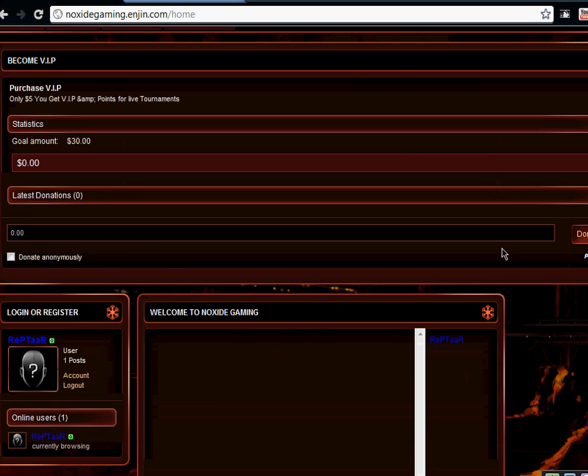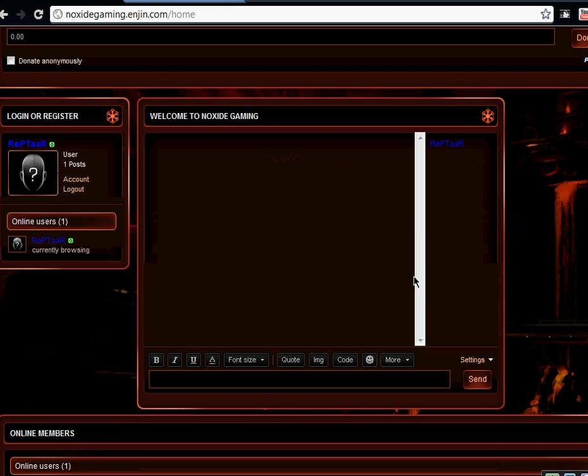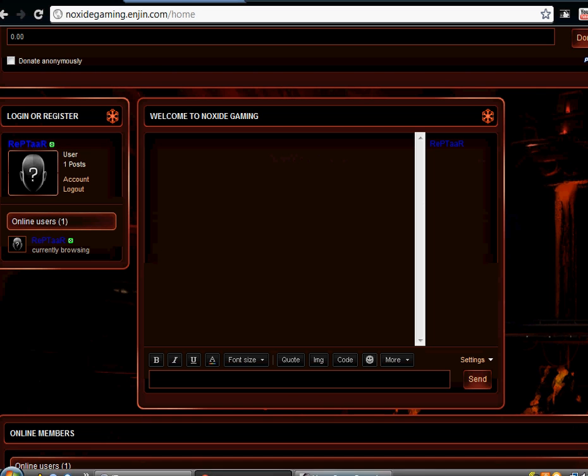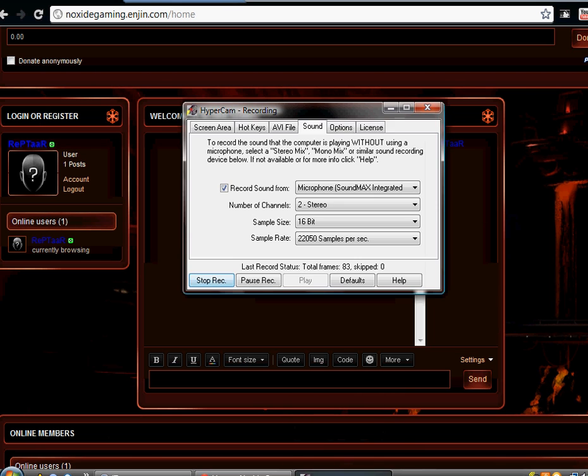But come check out the website. Thanks. Please, come and check out the website.